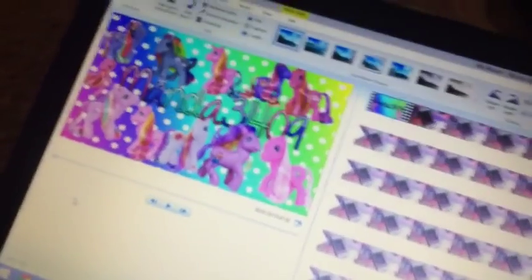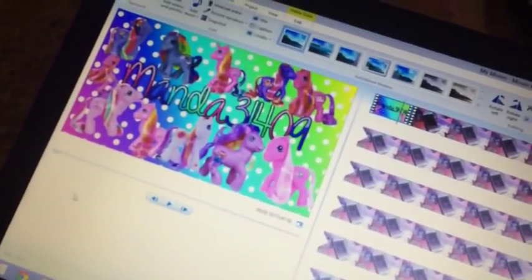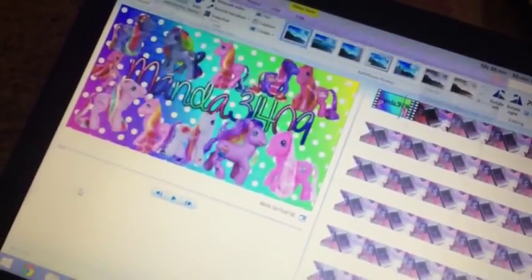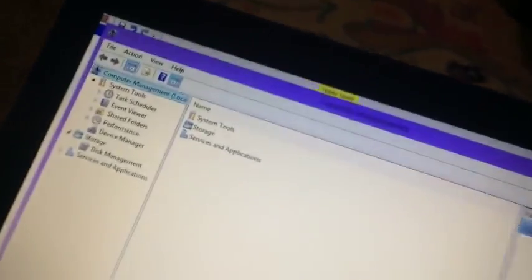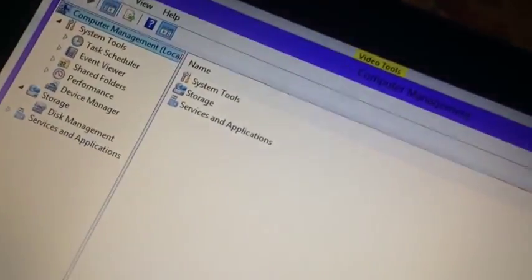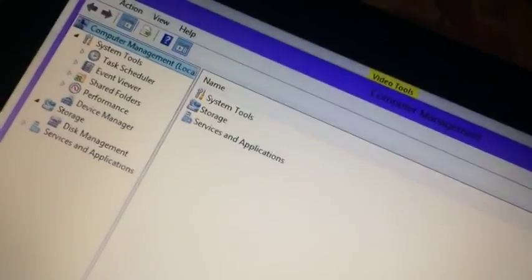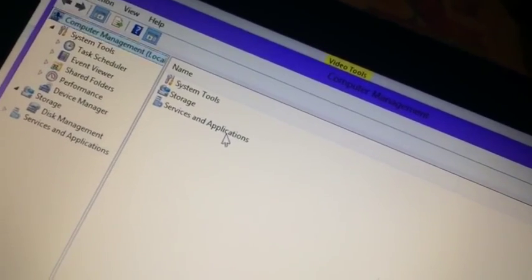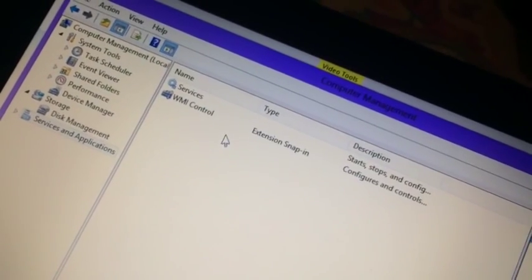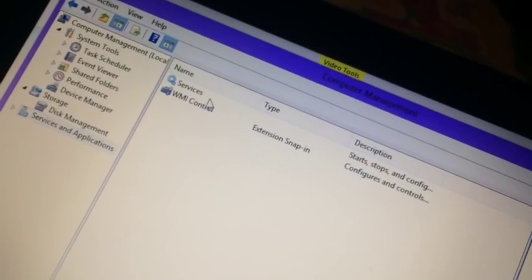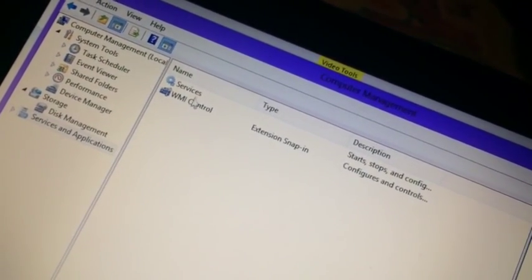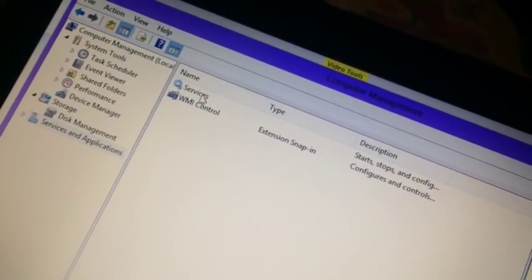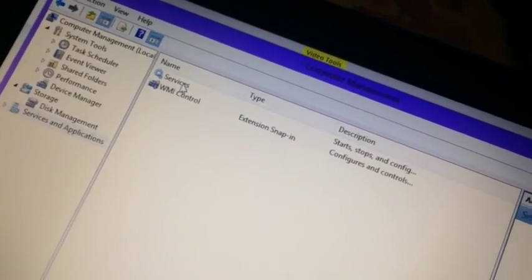Then a window will pop up and once it pops up it will give you this little list right up here. And you want to go to services and applications. Then it will give you this list and you want to go to services.